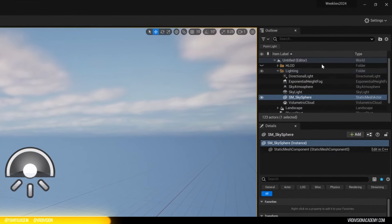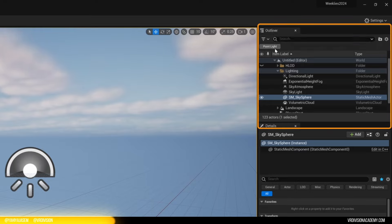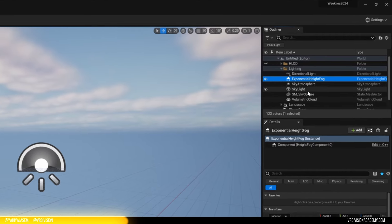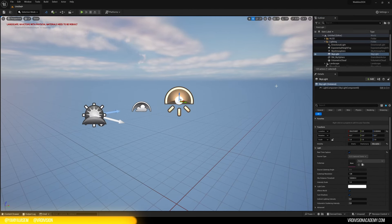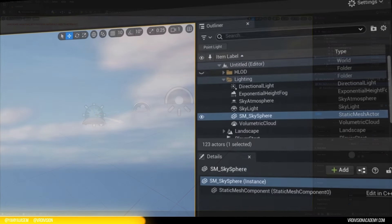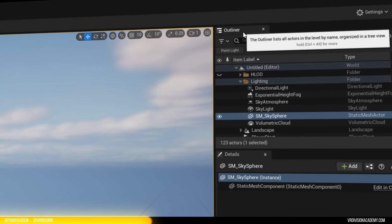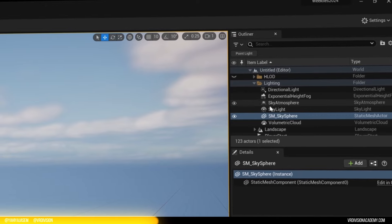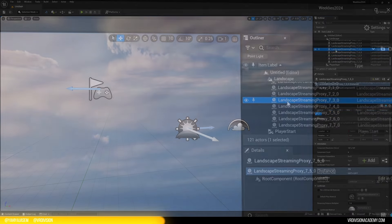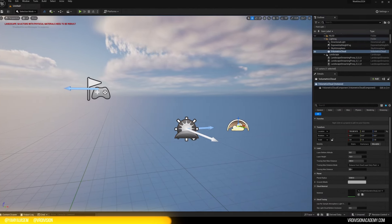On the right, we have the world outliner or the outliner. And what you can see here, it's a list of the actors. For example, if we select this actor, it will be highlighted here. And this is the skylight. The outliner will contain everything you see in the 3D viewport. And as you can see, every time you click somewhere,